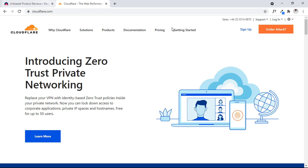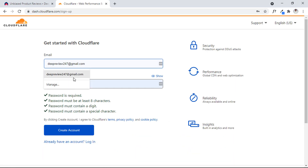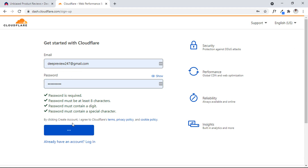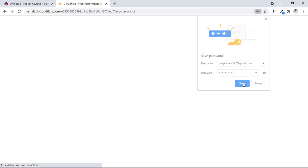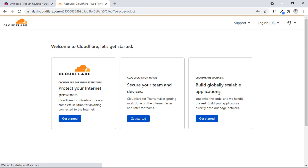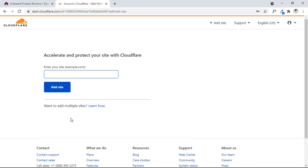Let me quickly show you how I'm going to set this up. Click on the sign-up button here and I'm going to put in my details — my email and my password — to get started. I click on the create account button. I use the old email of the same website to make things easy. I click on Cloudflare and input the website URL, which is deepreview.net.